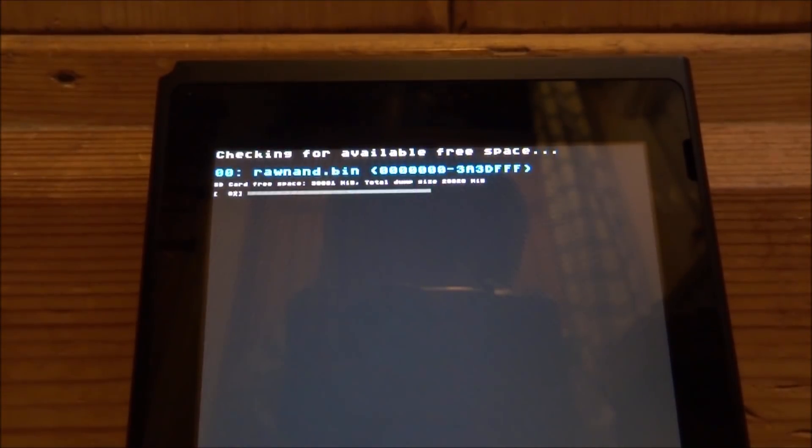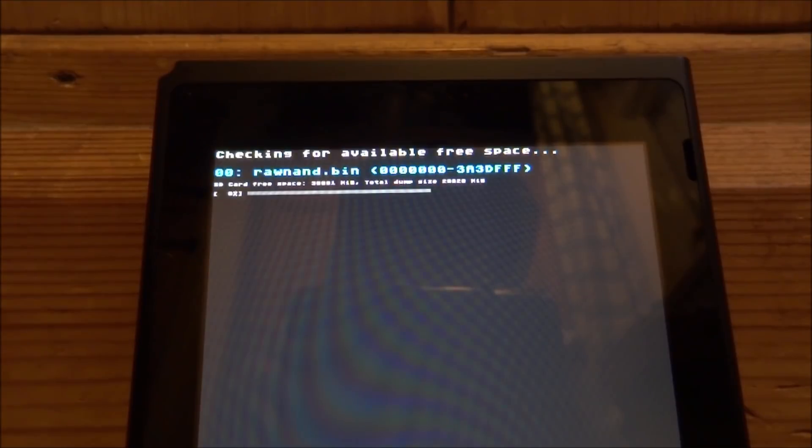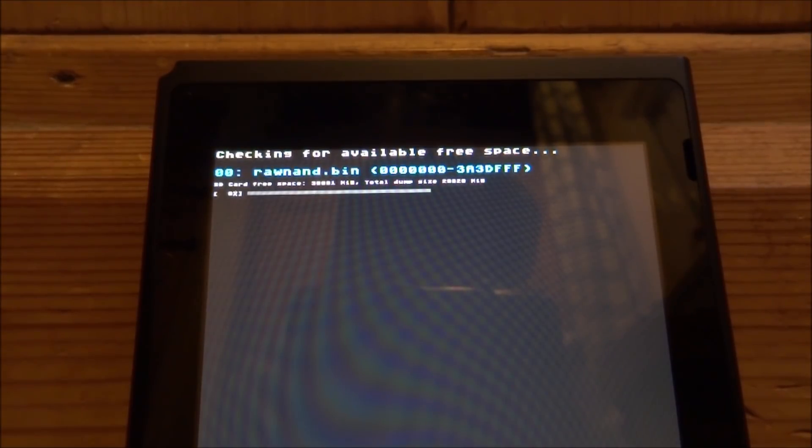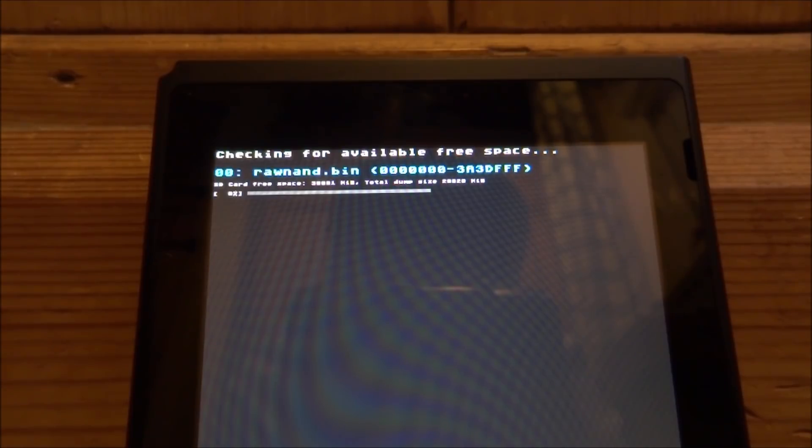Now what this is going to do is start dumping the NAND to our SD card. Now this might take a very long time. So what we're going to do is just wait for this to complete, and I'll be back with you guys when it's done.